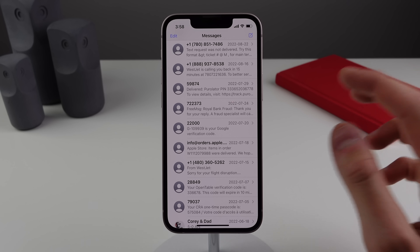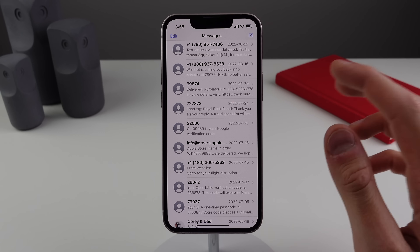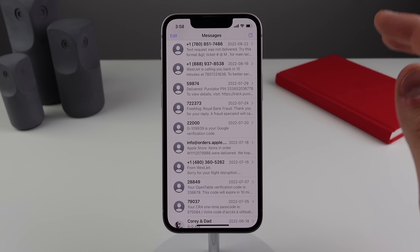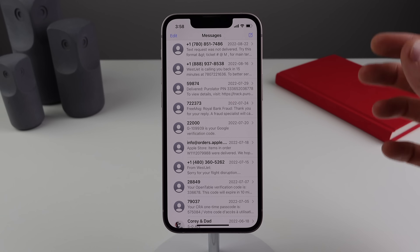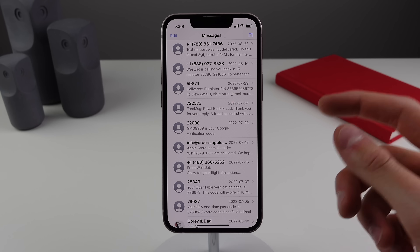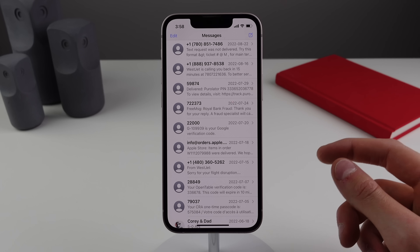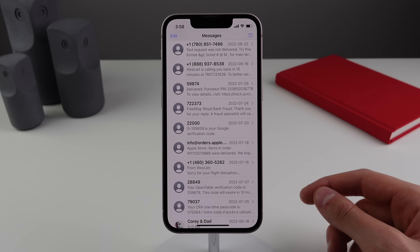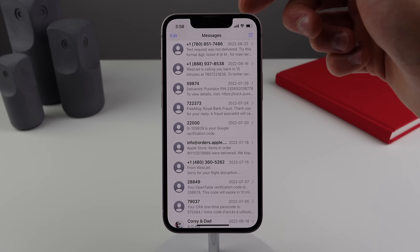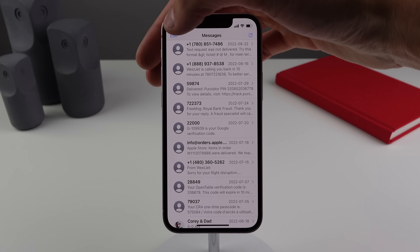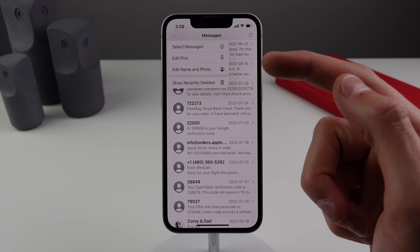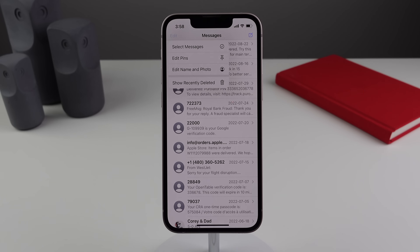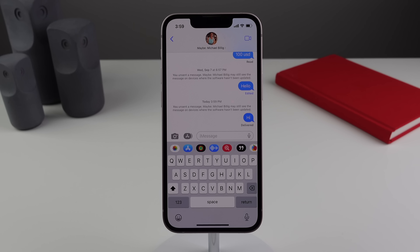Number two is inside Messages. You know how when you accidentally delete a conversation you can't get it back? Well, now you can recover those messages on iOS 16. All you have to do is click on the Edit button on the top left and you can show your recently deleted messages.